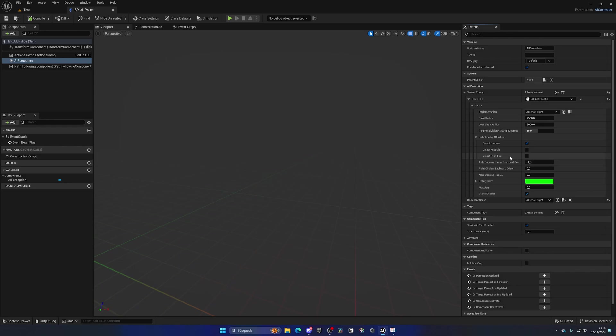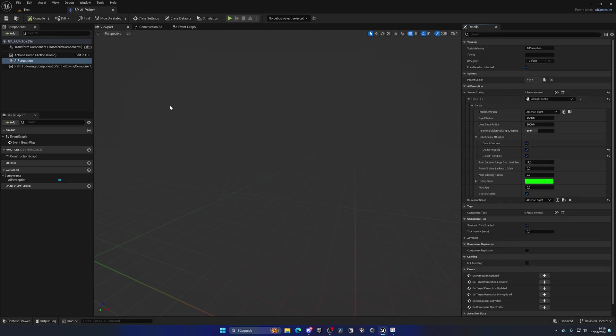So in that case, we're going to make sure to tick all of the different affiliations, and we can just manage ourselves manually what pawns we are seeing and if they are friends or not. We will not use this affiliation system with the perception because it's a bit buggy with blueprints. So make sure to enable all of these to avoid errors.